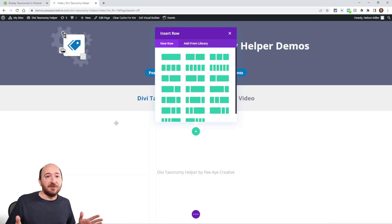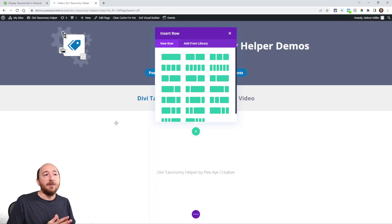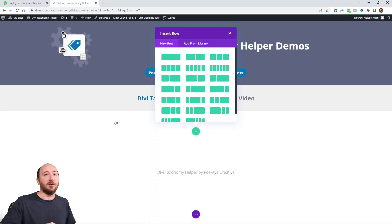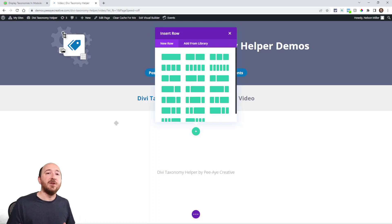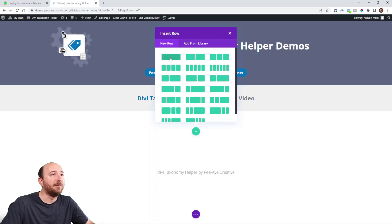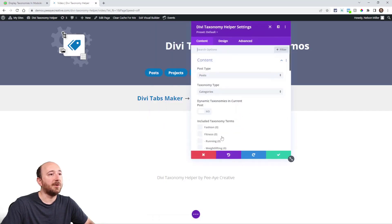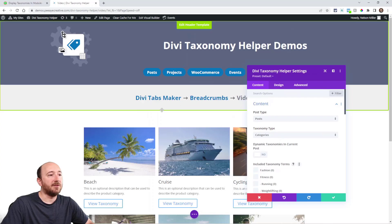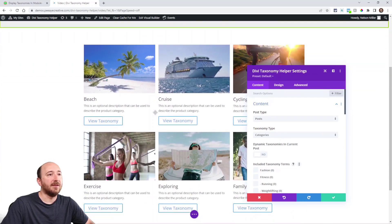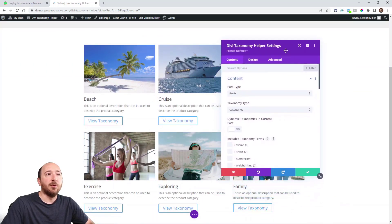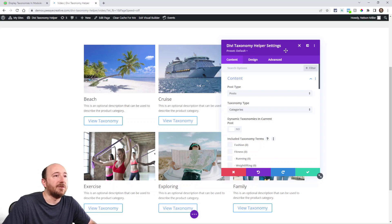LearnDash categories, whatever it is. You could display the categories and then when someone clicks on the item, it'll go to that specific page in the theme builder. So let's just get started. I'll show you the module: Divi Taxonomy Helper. And here are all of the settings in the module. It's very normal, very much like a normal Divi module.